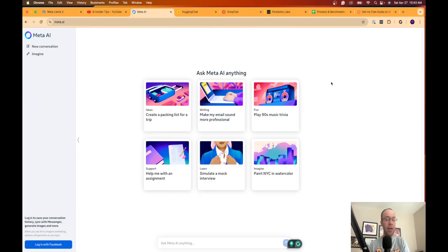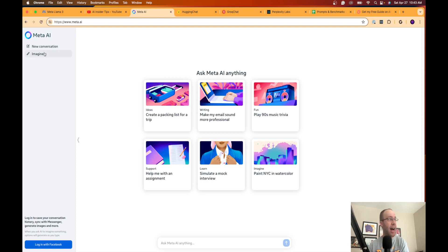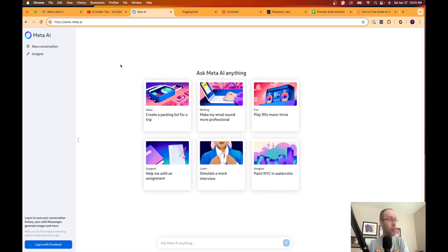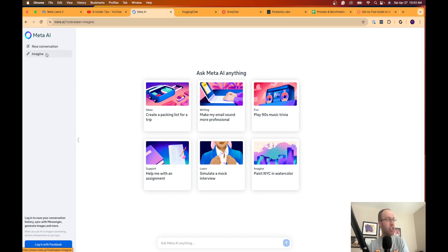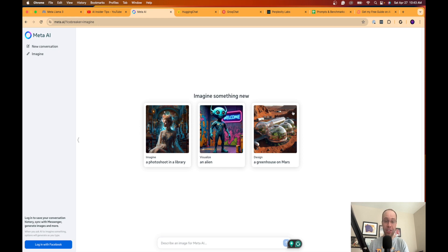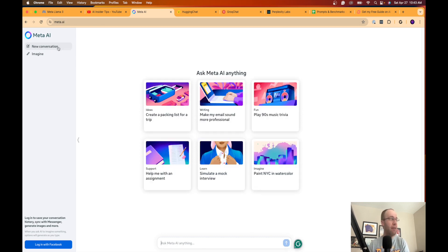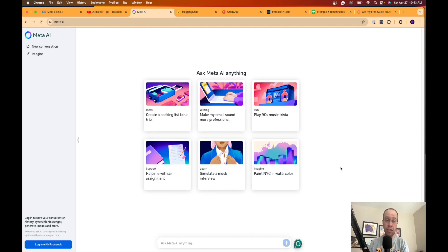But the first thing I want to show you is how you can use Llama 3 for free. So the first way is simply going to Meta.ai. So this is Meta.ai's chatbot here powered by Llama 3. On the left hand side here you have new conversation, you have Imagine which is the image generator so you can generate AI images inside Meta.ai. Down here it's prompting you to log in with your Facebook account.